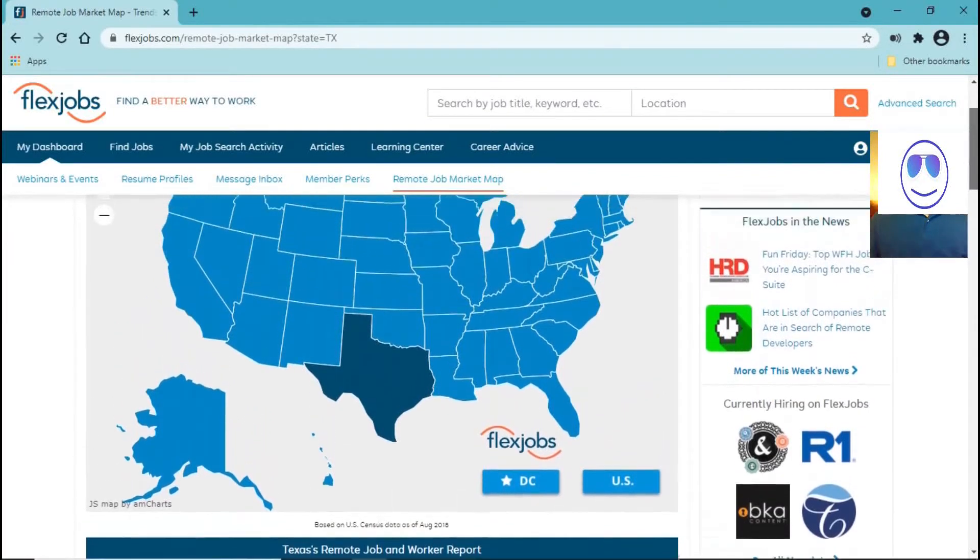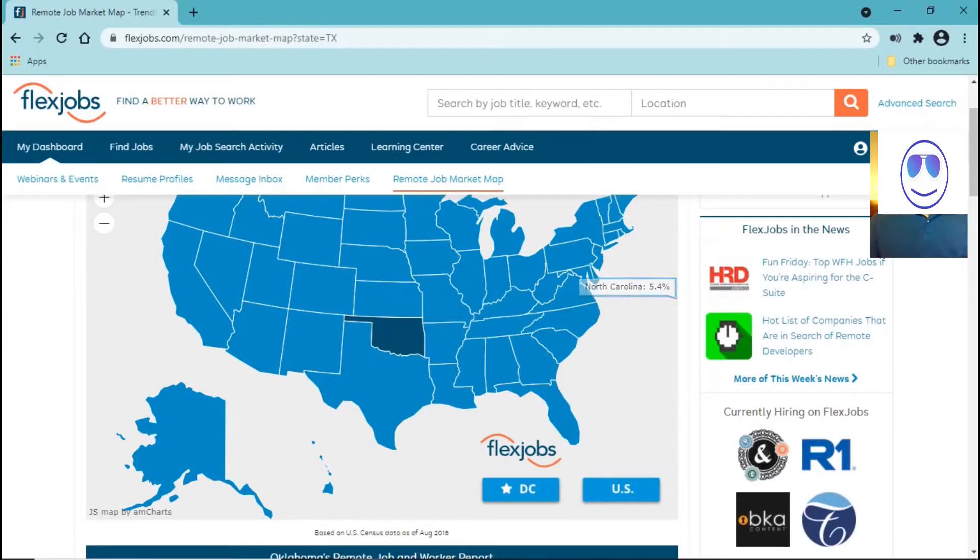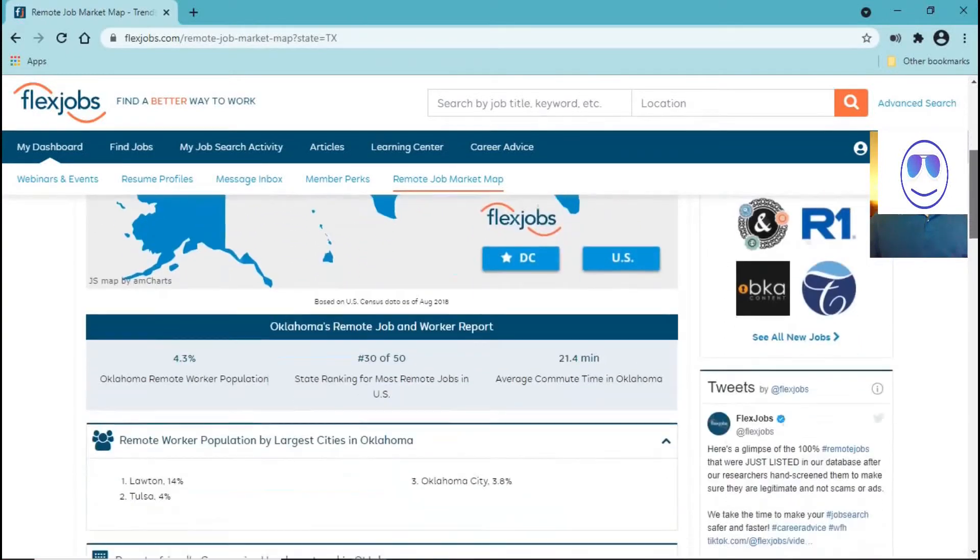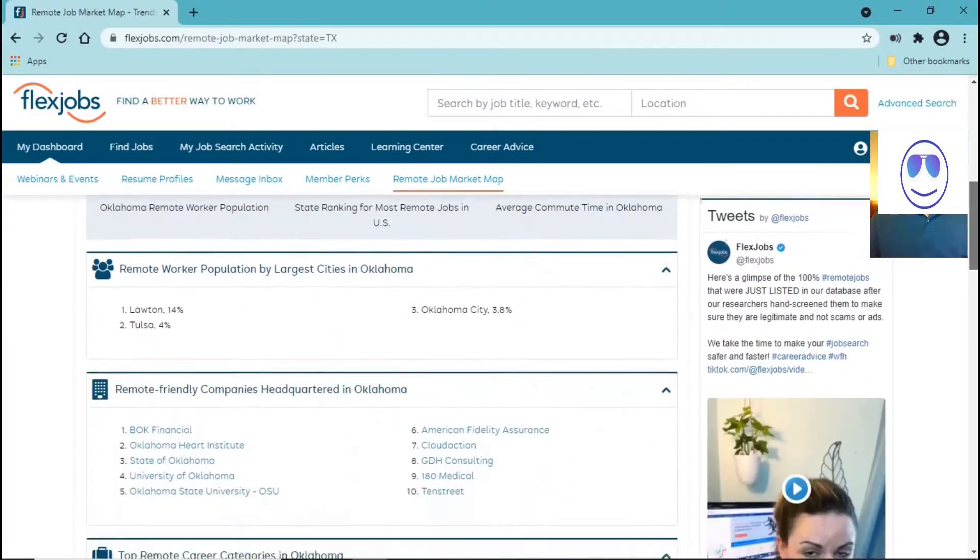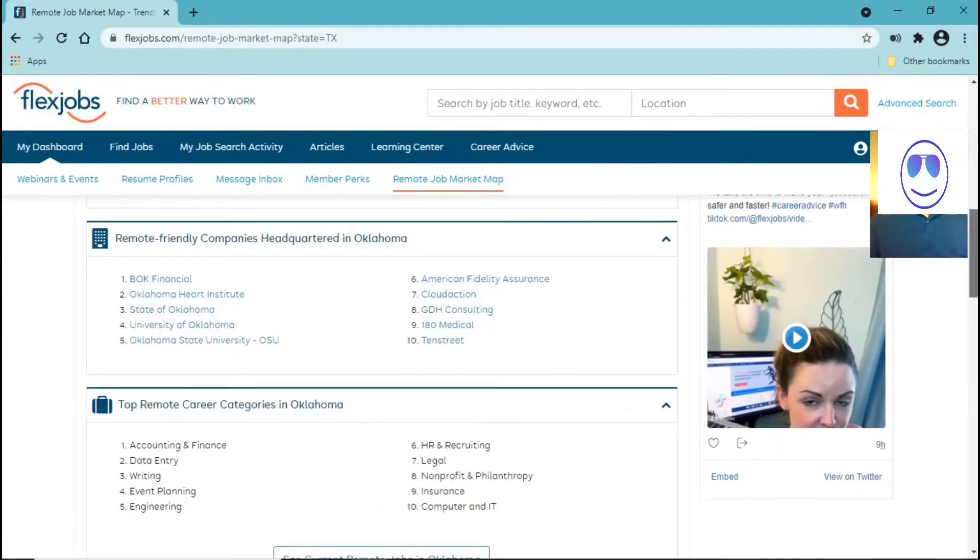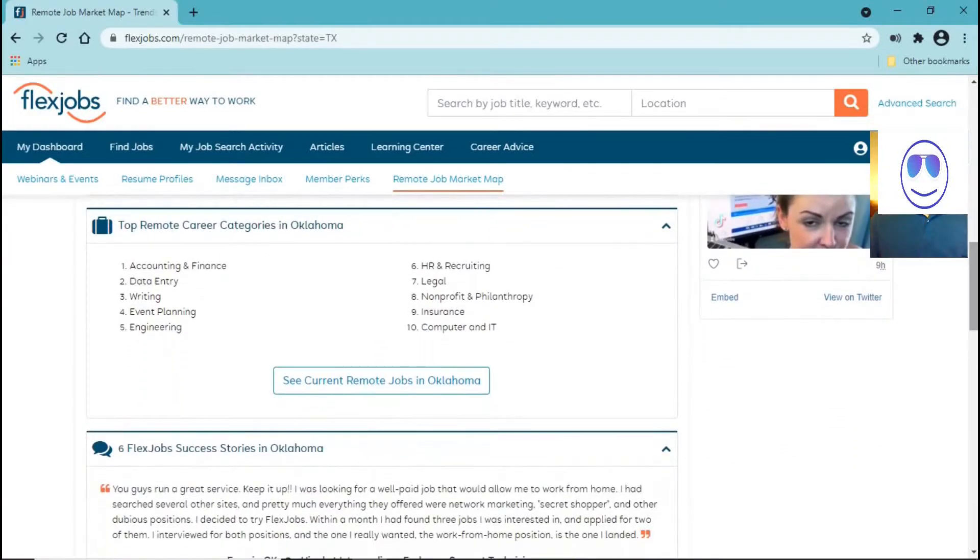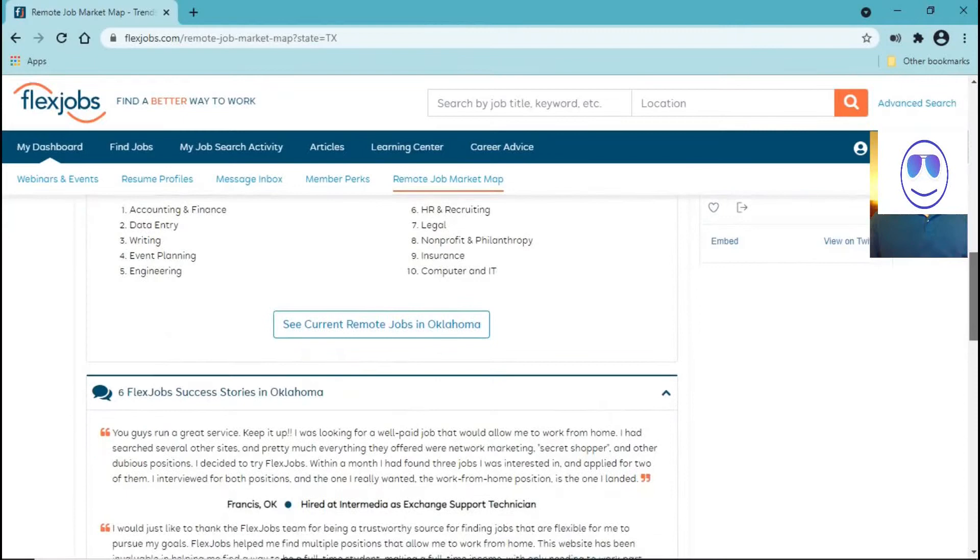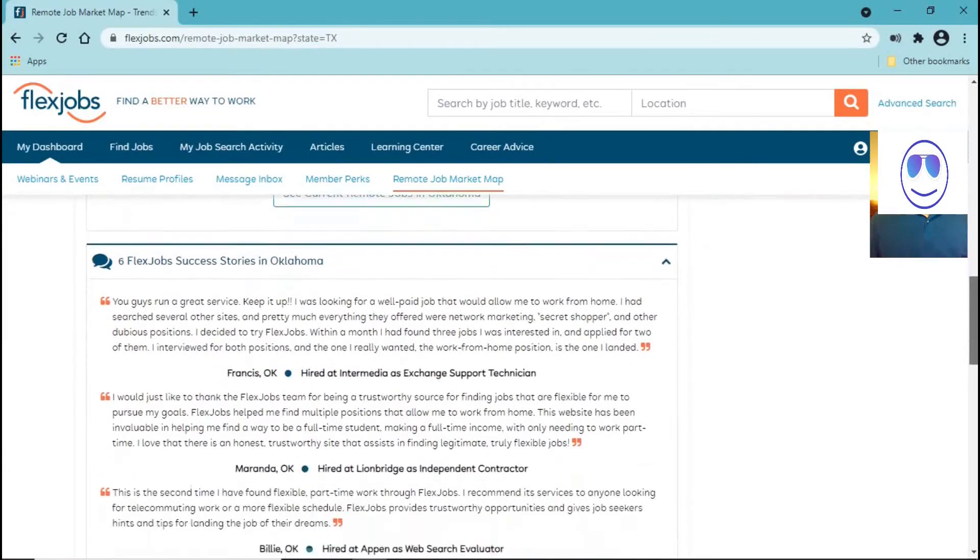And as you can see, you can also search by state, the companies and also the top remote careers, and you can see testimonials by people.